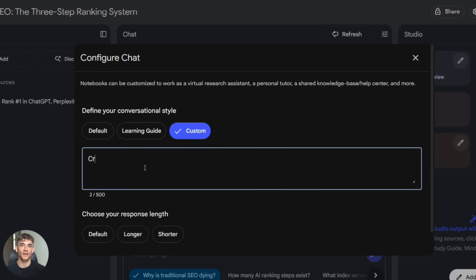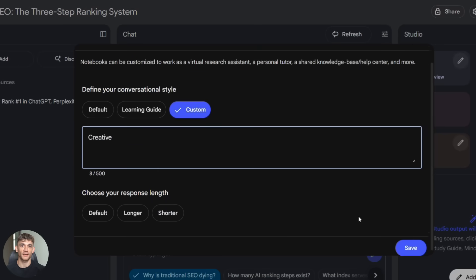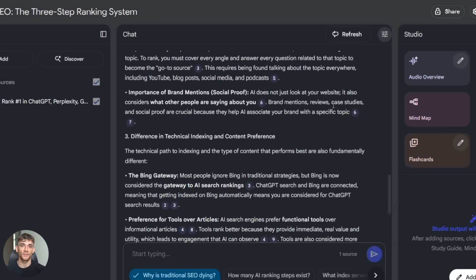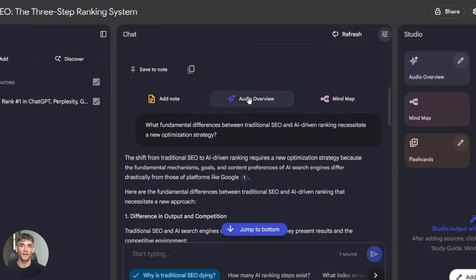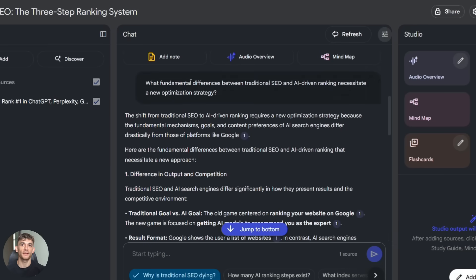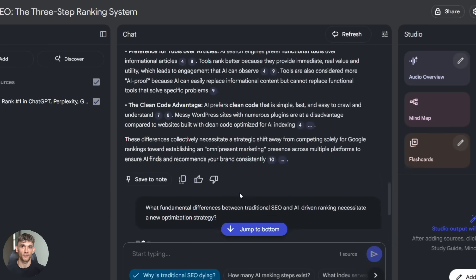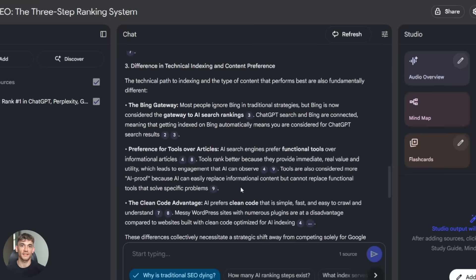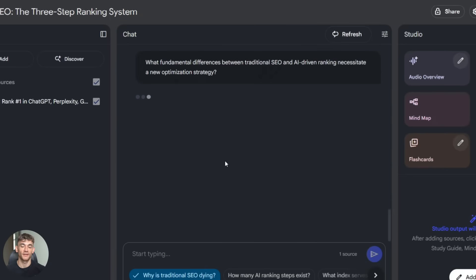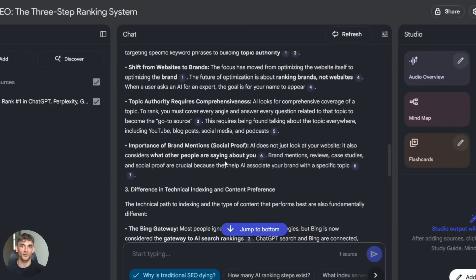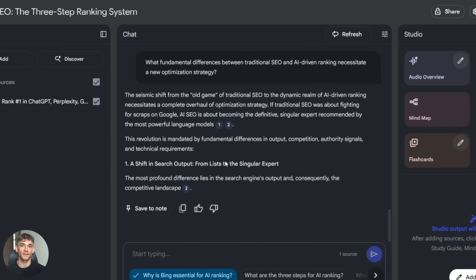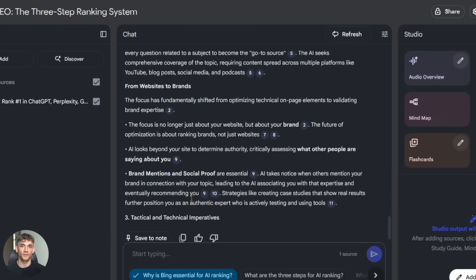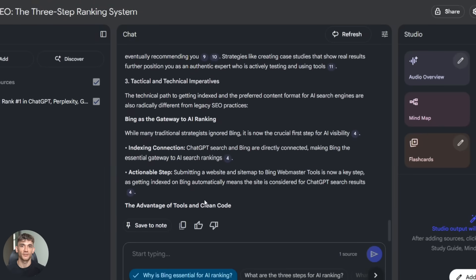With the default style it gave me a straightforward summary: clear, organized, boring. With the creative style it told me the same information but with examples and metaphors and way more personality. Same facts, completely different experience. And it took one second to switch between them. This is powerful because you can match the output to what you actually need. Multiple personalities, that's the unlock here.